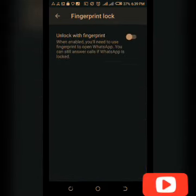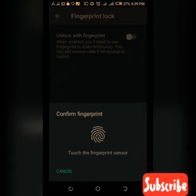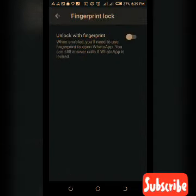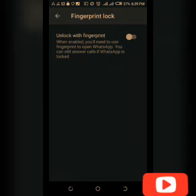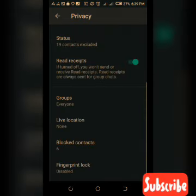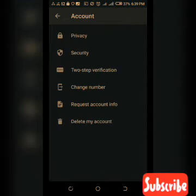Enable it and put your finger to register your fingerprint. The third thing we're going to learn is two-step authentication.